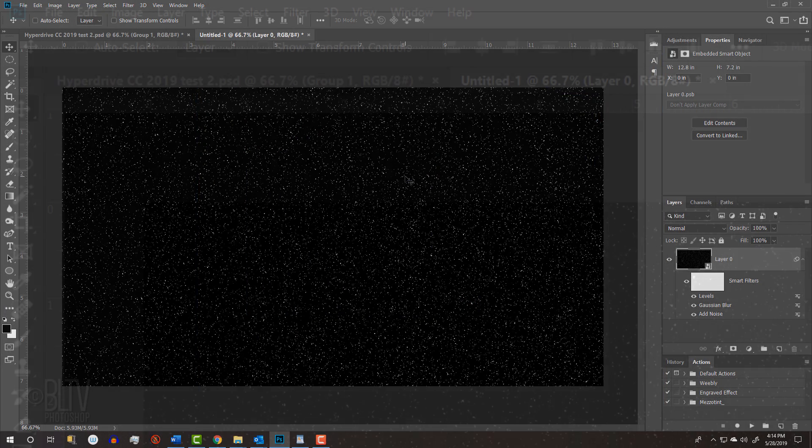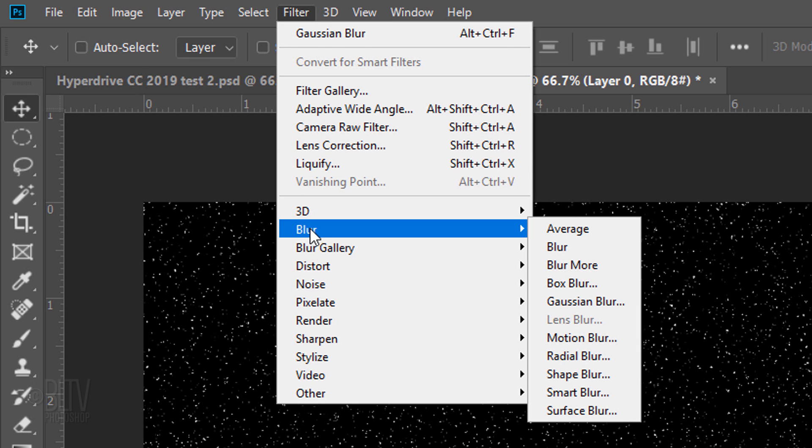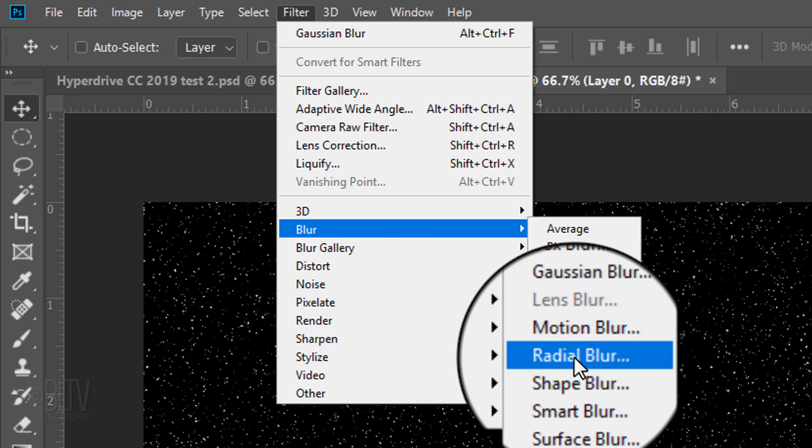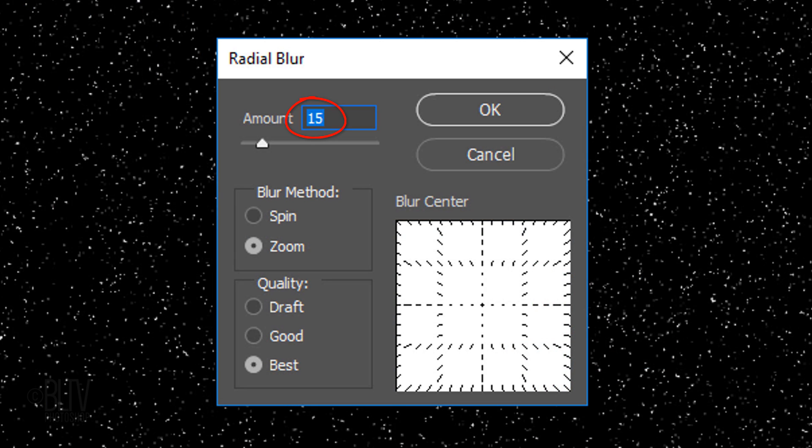Go back to Filter, Blur and this time, click Radial Blur. Make the amount 15, Zoom and Best.